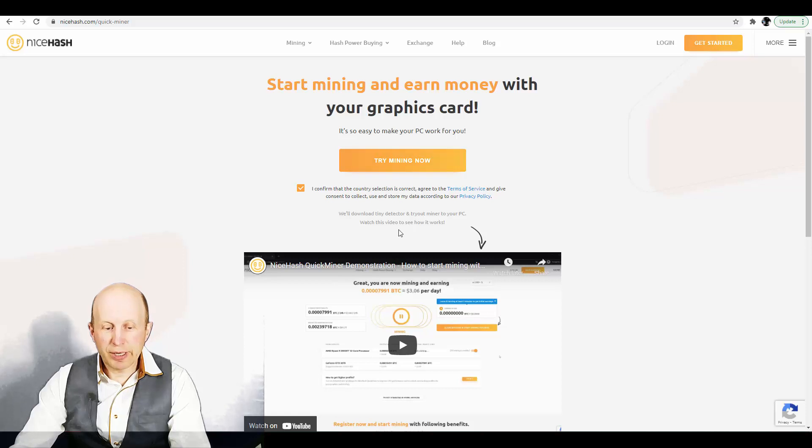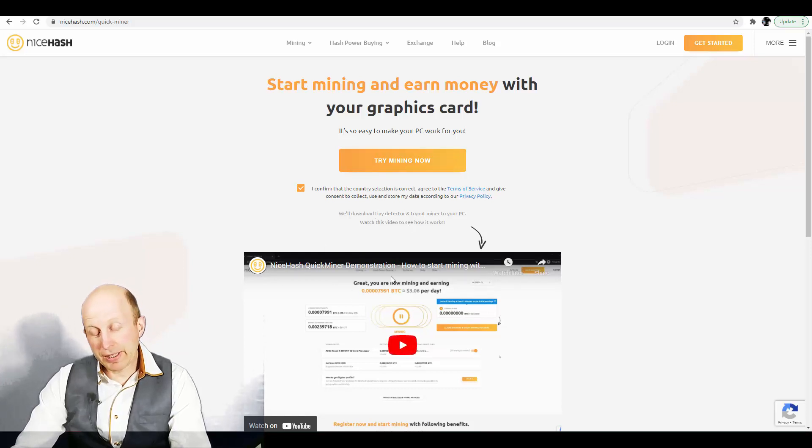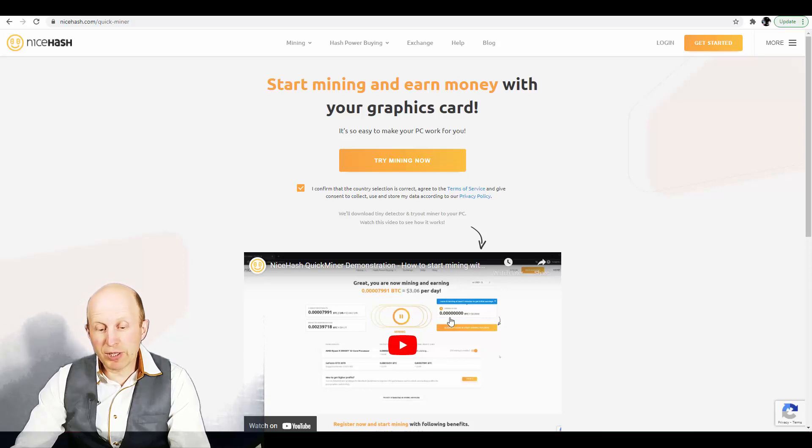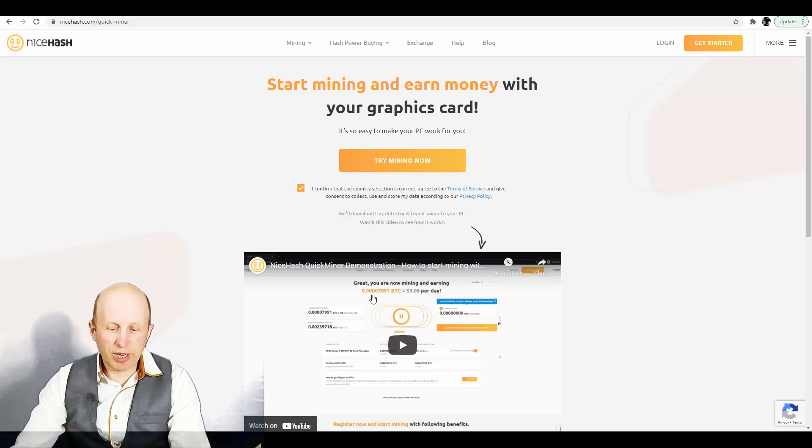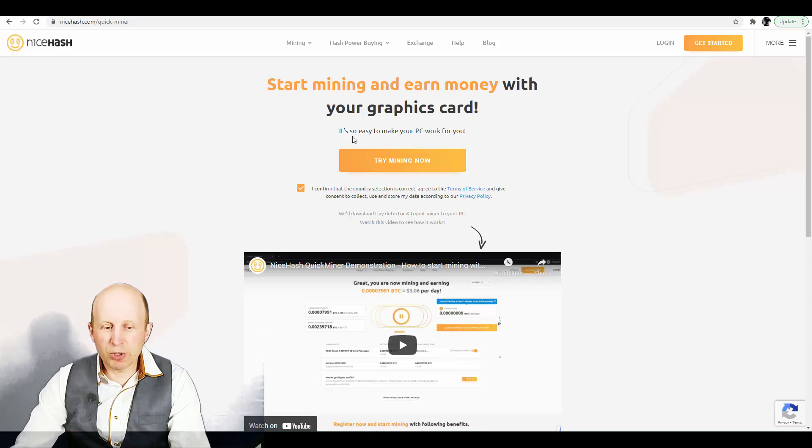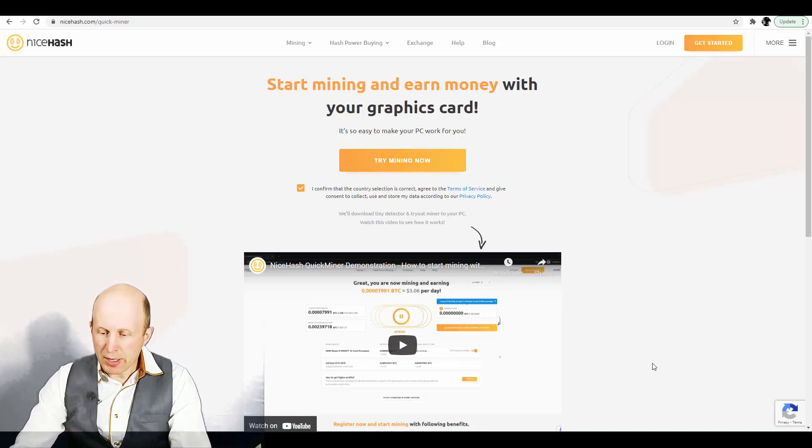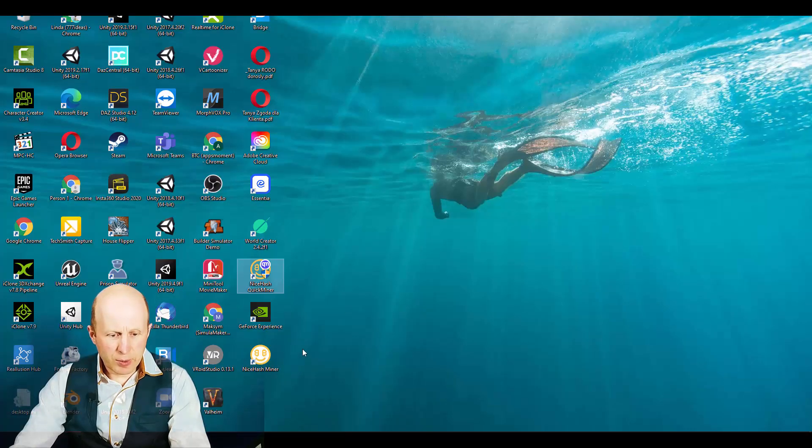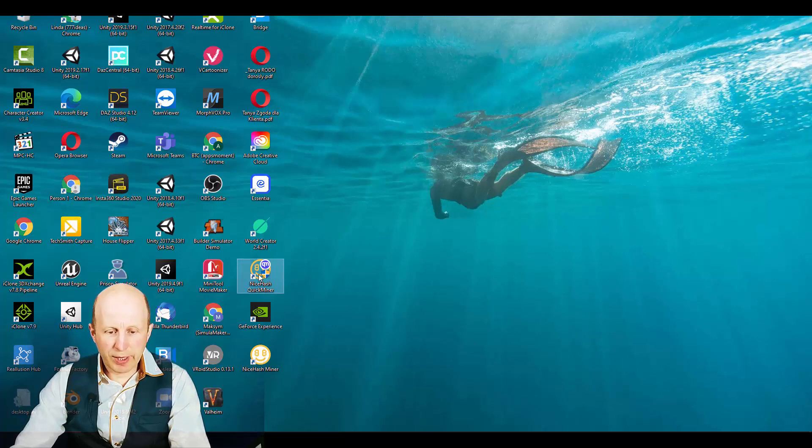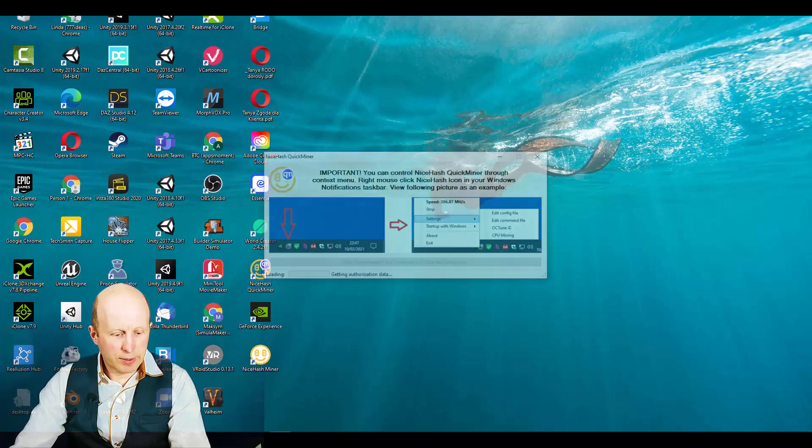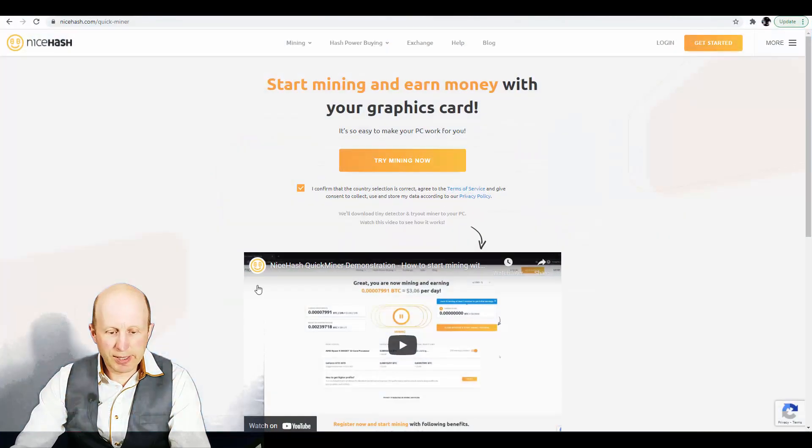Click here, download the NiceHash quick miner. And if you have questions you can check their videos and after that you will need to create account. Then we need to run our mining system.